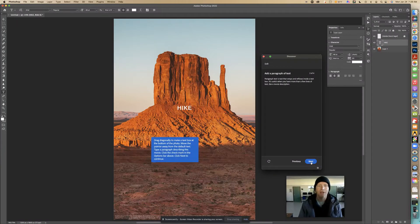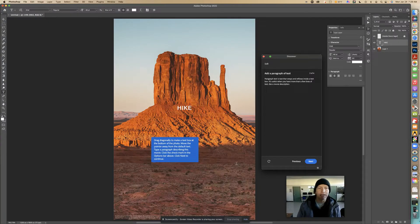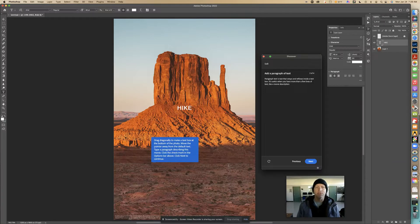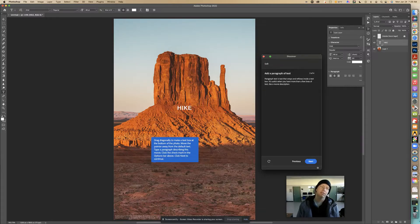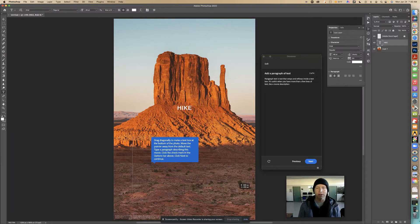Now drag diagonally to make a text box at the bottom of the photo, move the pointer away from the default text, type a paragraph describing this movie, then click the check mark in the options bar above and click next to continue. I'm going to drag a box across here like this and let go.